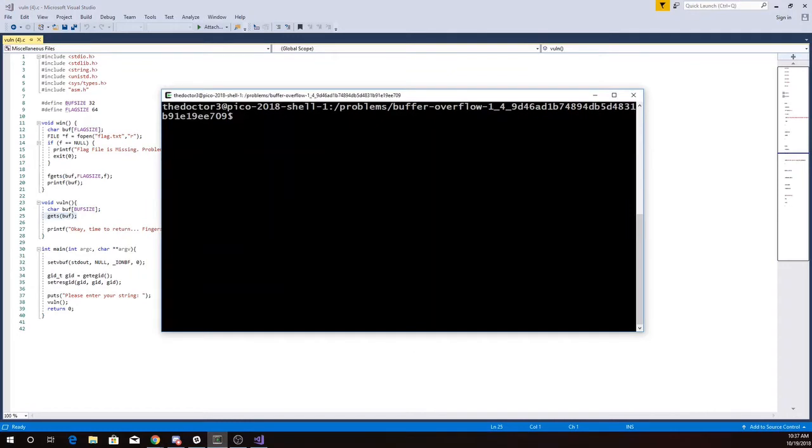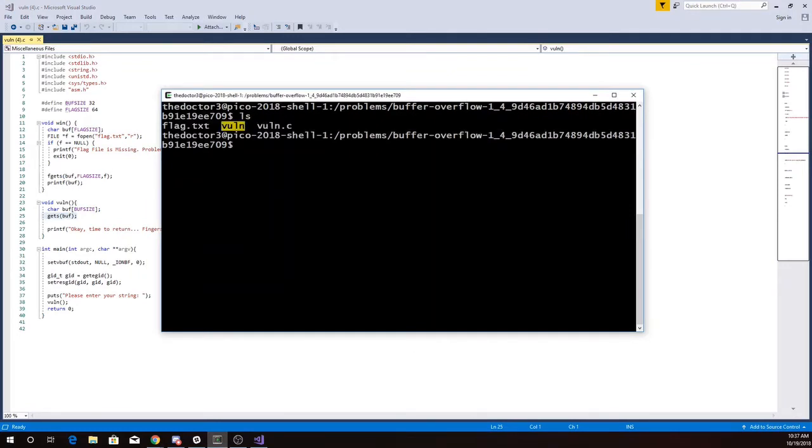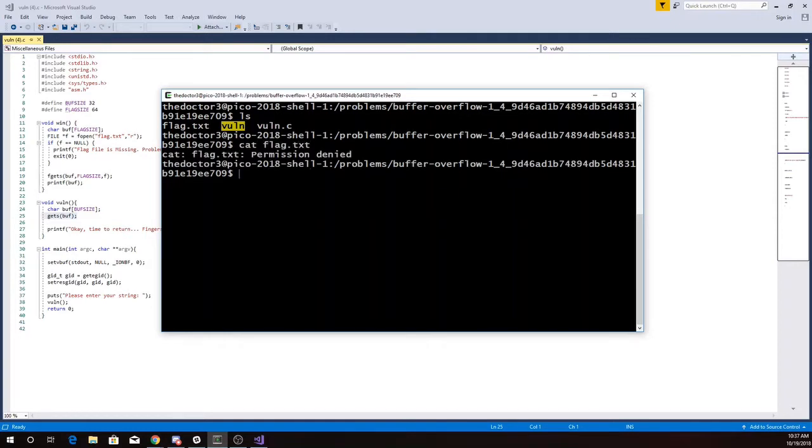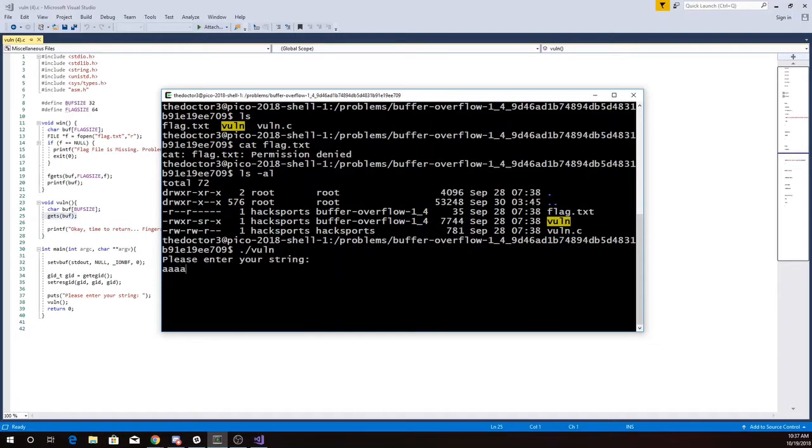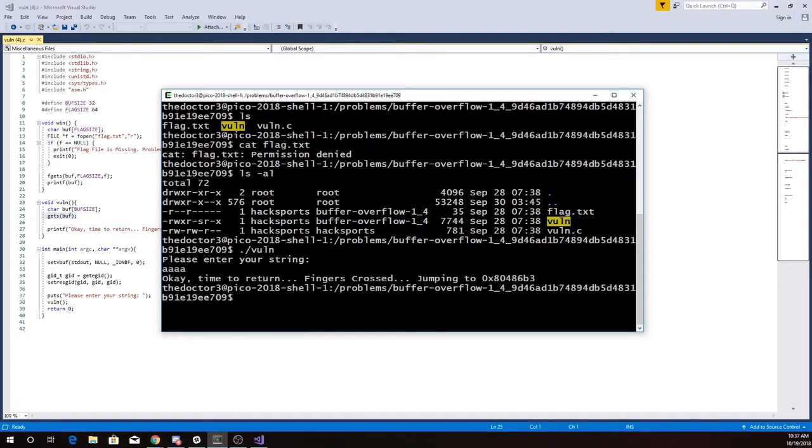Okay, so here we are. There's my program. I don't have permissions for flag.txt, so I'm going to run this vuln program. Alright, so if I just type in four a's, it's going to return to its normal place. Nothing happened.